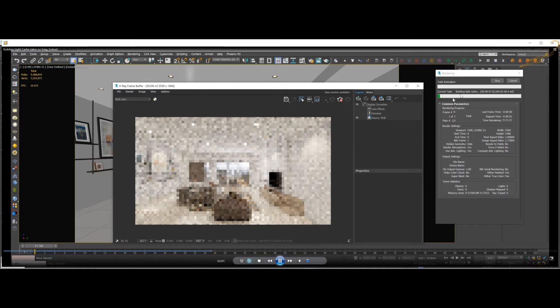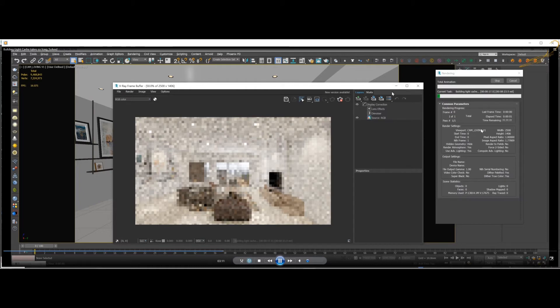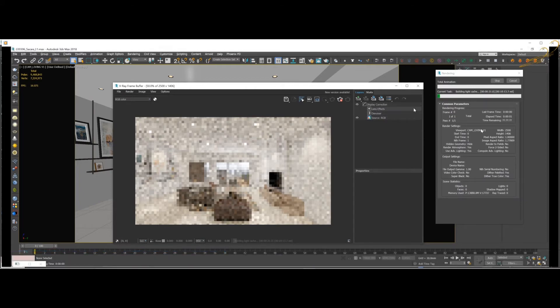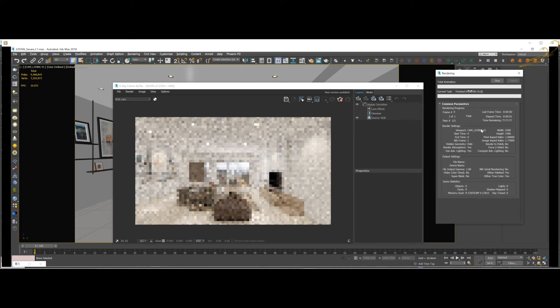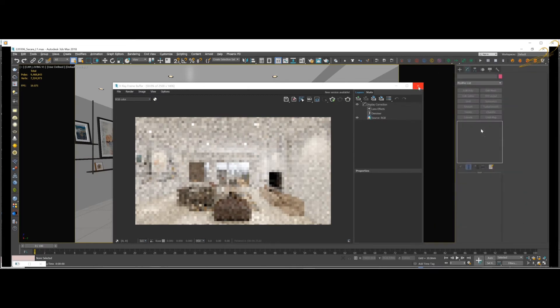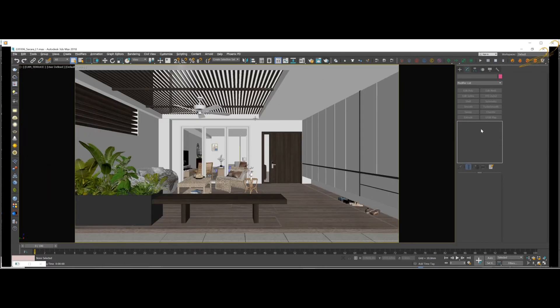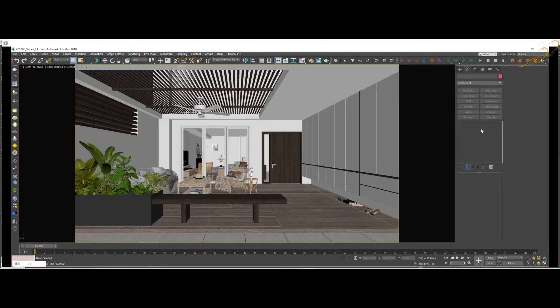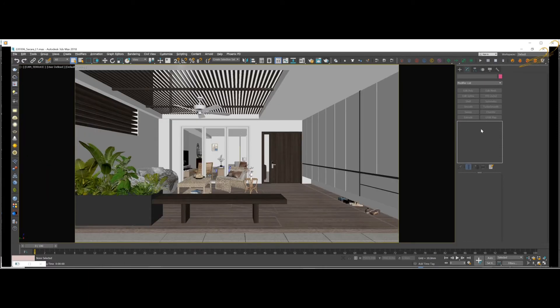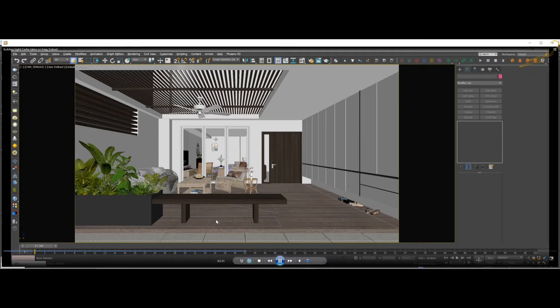As you see here, the light cache calculation is stuck here in the initial stage. In that case, you should know that you have to stop the render right away and do this solution, because you would not know how long it takes and it's a waste of time. So let's dive into the solution stage.